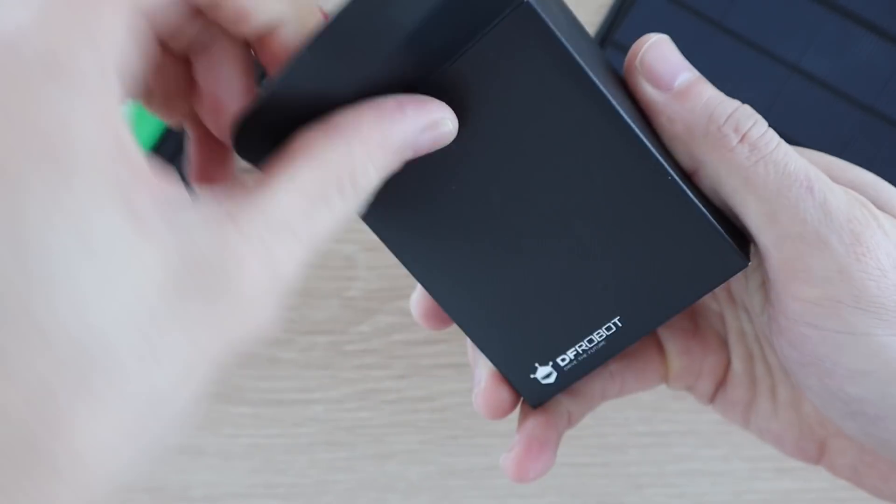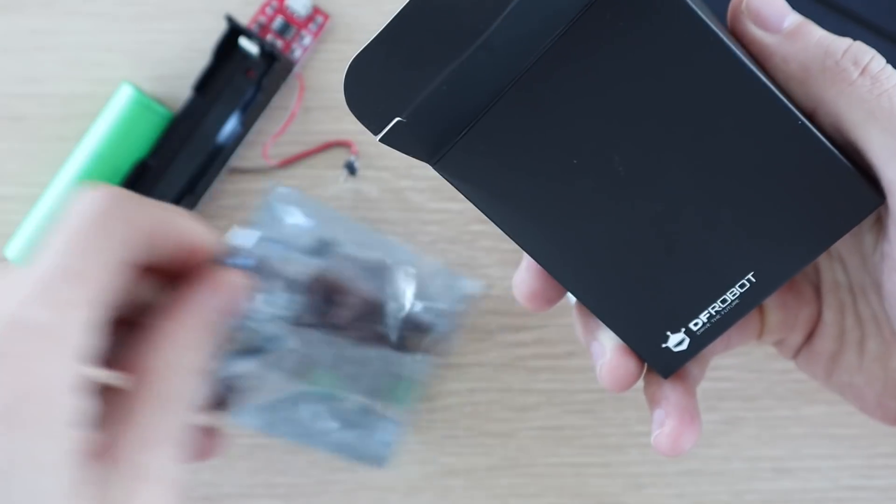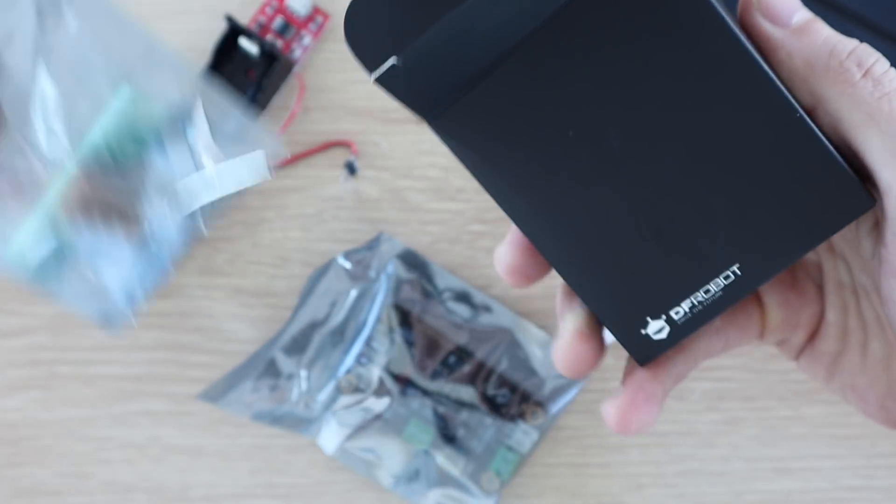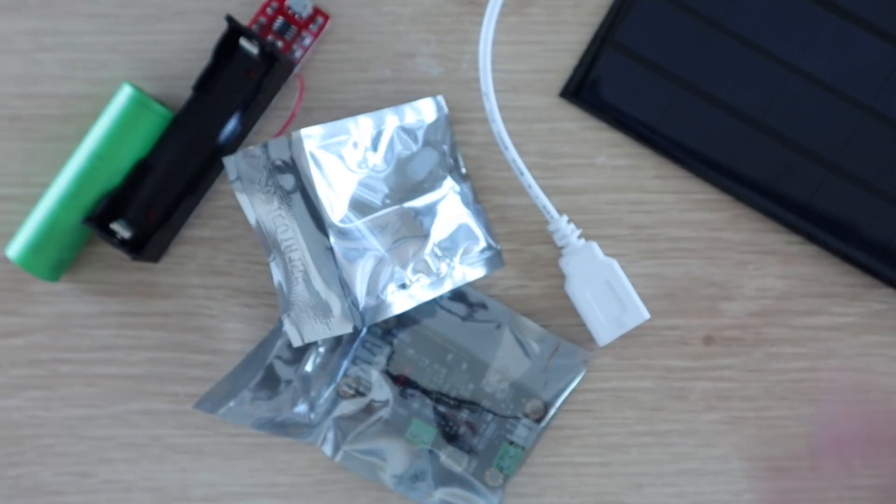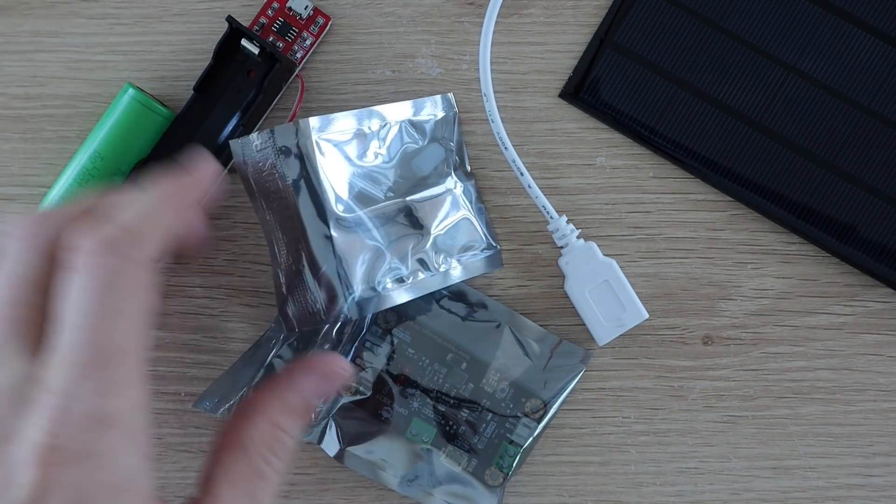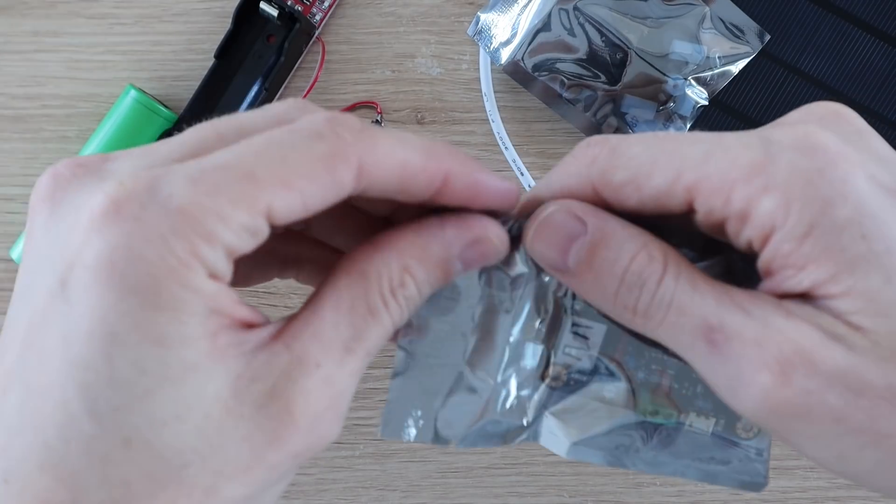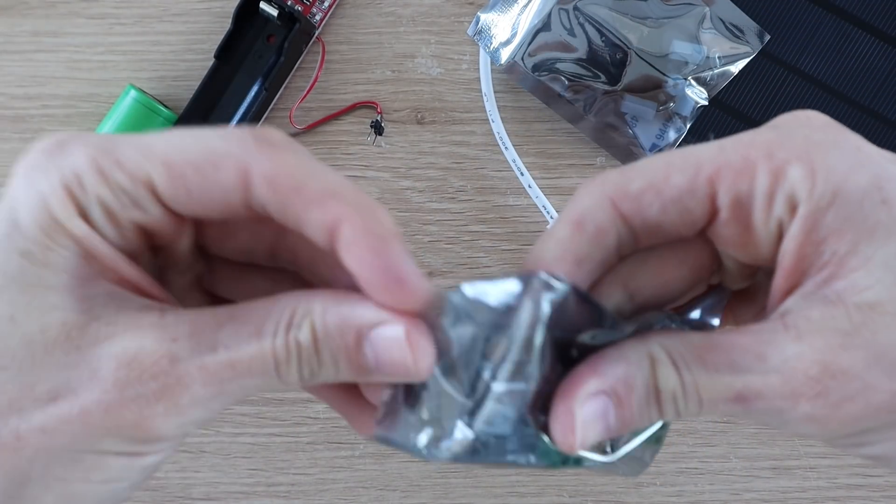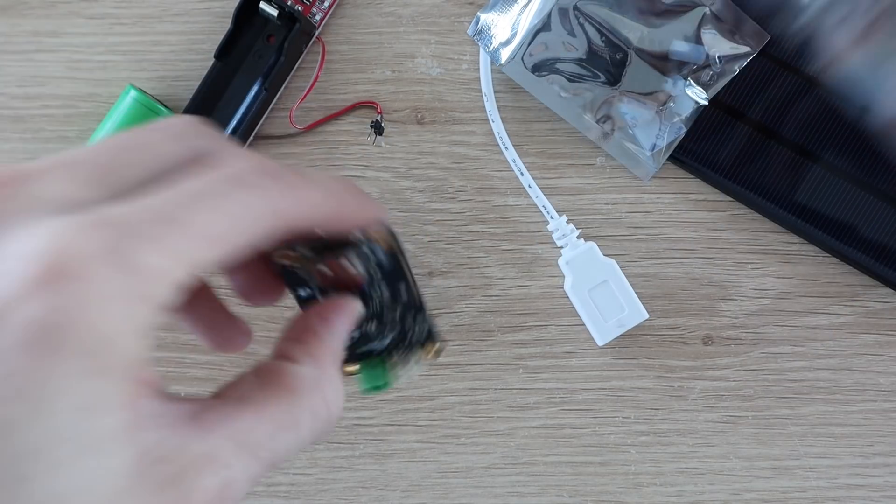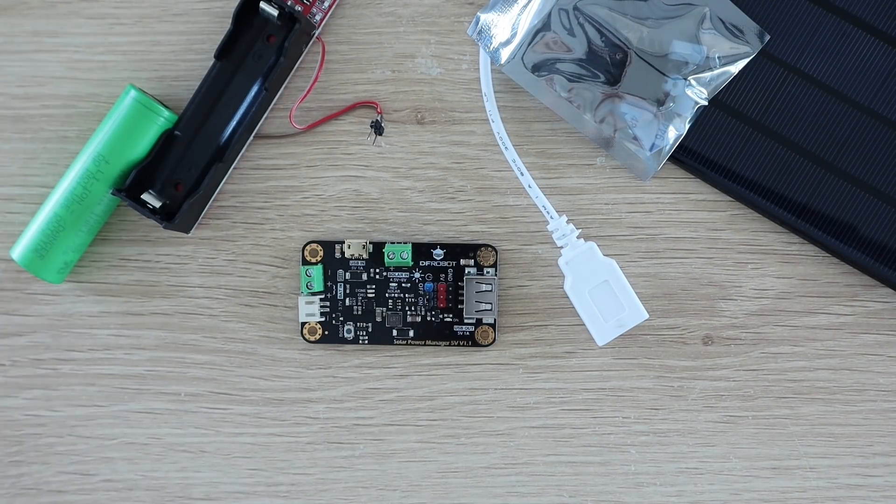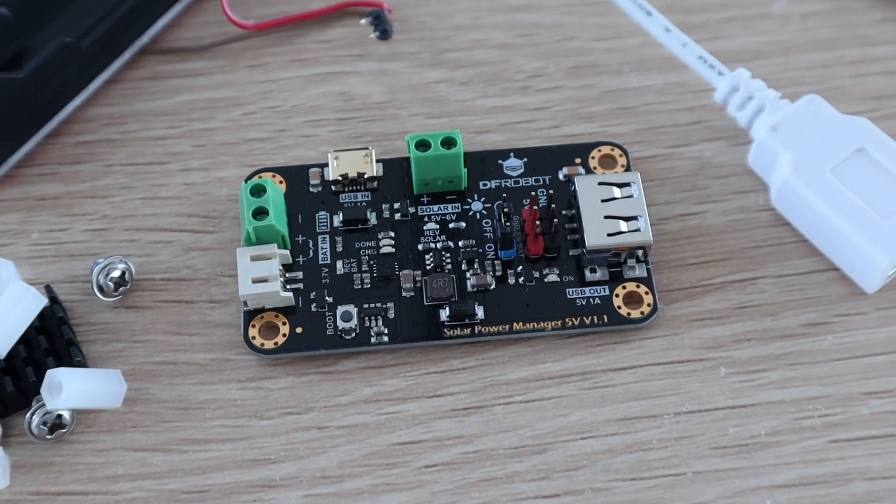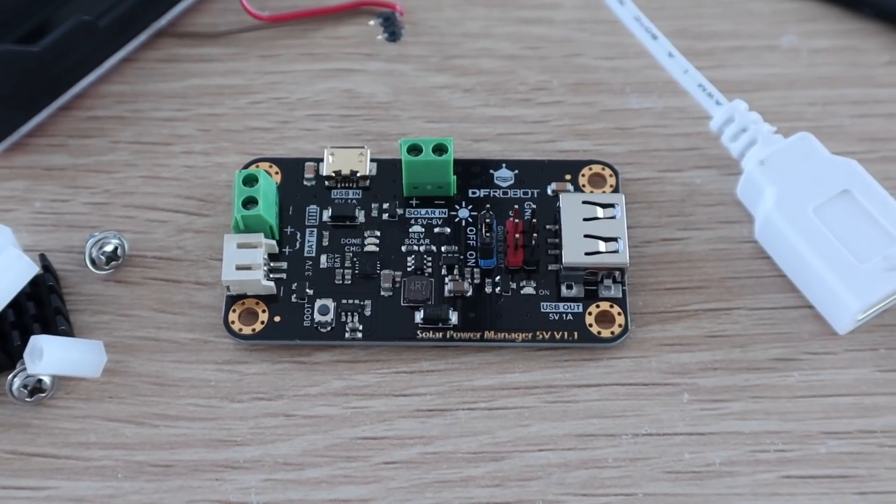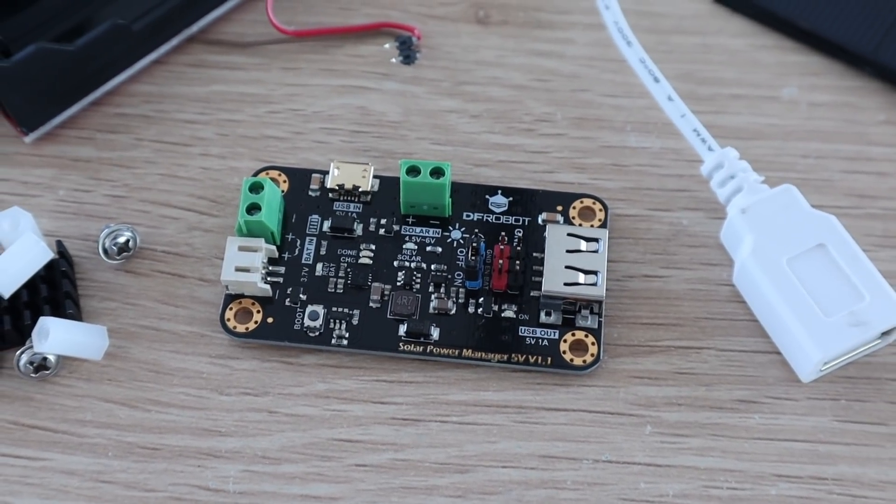This charge controller comes from DF Robot. I'll link to it in the video description. It takes the input from the solar panel and uses it to charge a 3.7 volt lithium-ion or lithium polymer battery cell. It then also provides a regulated 5 volt supply to the USB port and to some header pins. It's also got a number of safeguards to protect the devices and an over discharge feature to protect the battery.